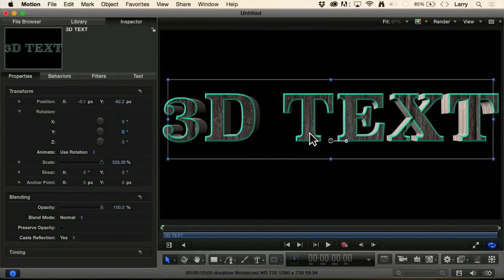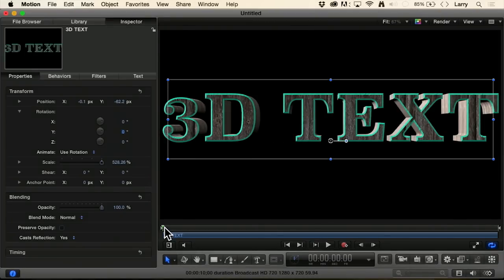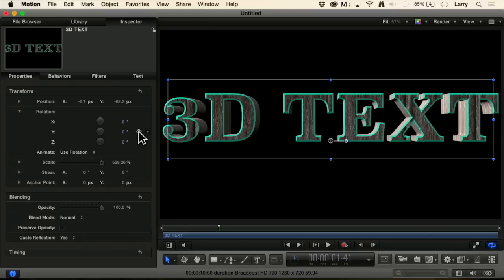And what I want to do is I just want to have my 3D text rotate. I want it to start full screen like this, get about a second and a half in. Then I want to have it start to rotate. Click the keyframe button right here.